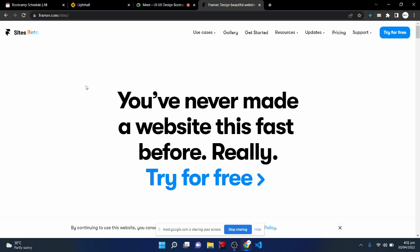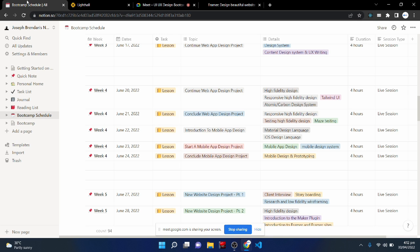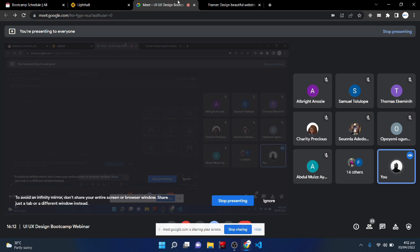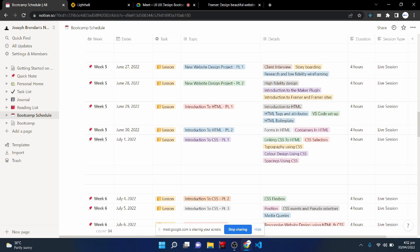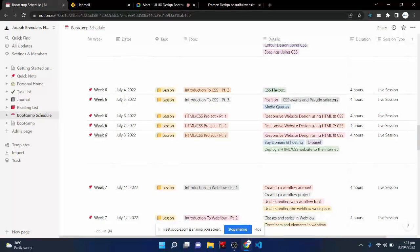We are going to buy domains, see how to purchase domains, set up website deployment using cPanel, and cover all of that hands-on in the website design project. We are also going to see how to use Makers.so, a tool that also lets you design in Figma and take the website live without writing code. Nevertheless, we are still going to learn how to write HTML and CSS, which is really important. As long as you learn how to use Figma properly, HTML and CSS will be easy to understand.